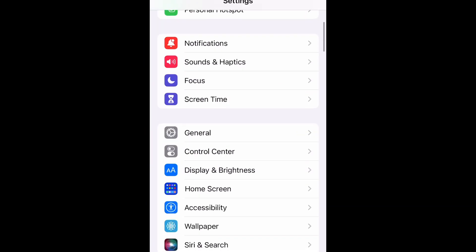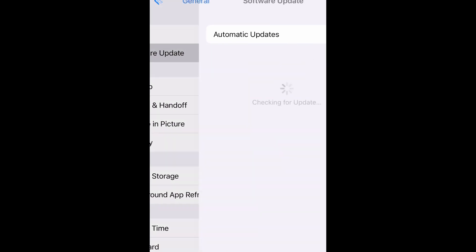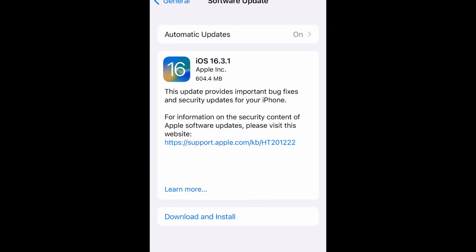Go ahead and open up your settings and scroll down to General, and then you're going to select Software Update. Right here is where you will see the update and how to download and install it.